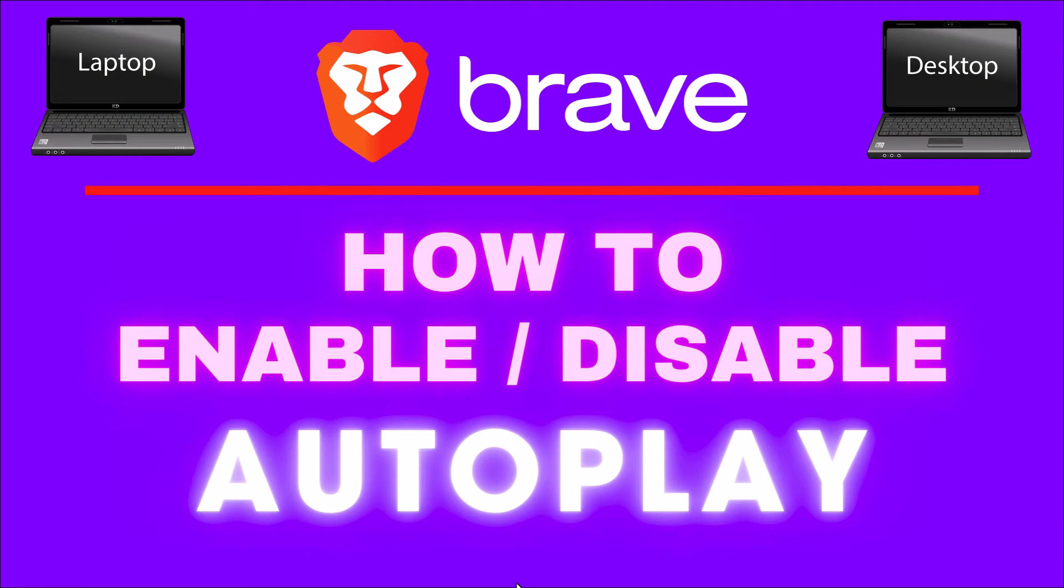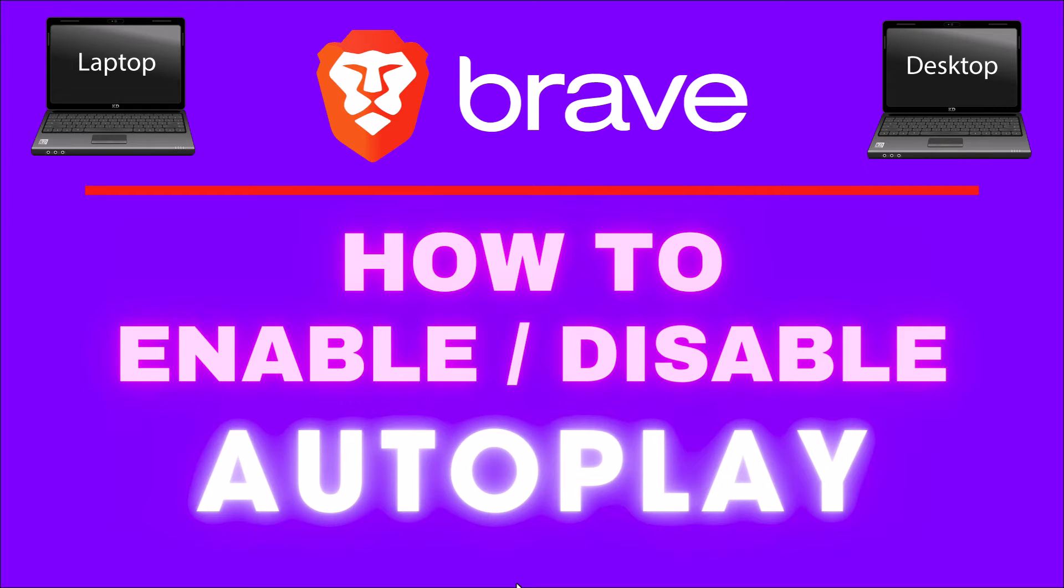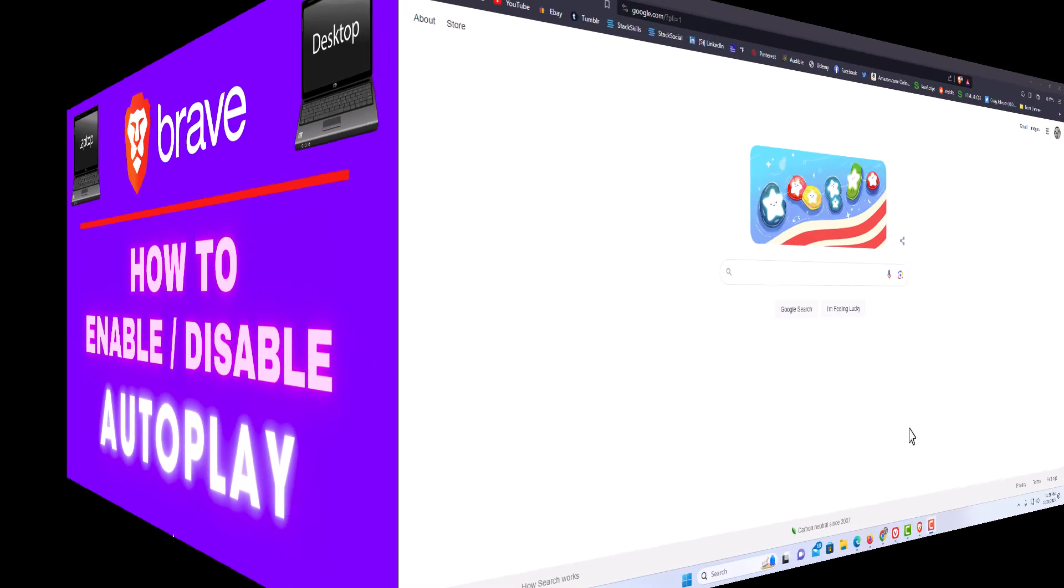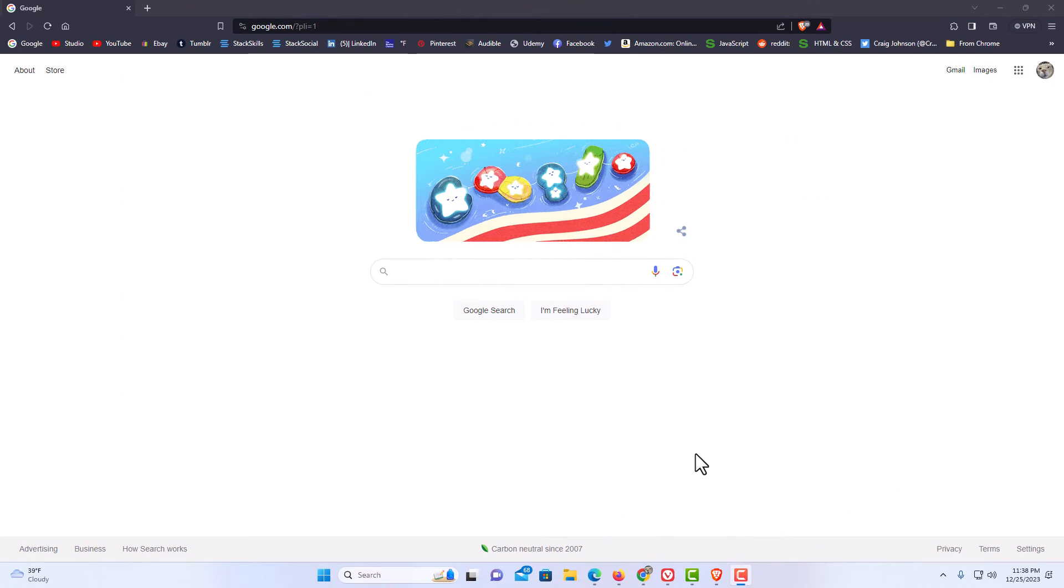This is going to be a video tutorial on how to enable or disable autoplay in the Brave web browser. I will be using a desktop PC for this. Let me jump over to my browser here.